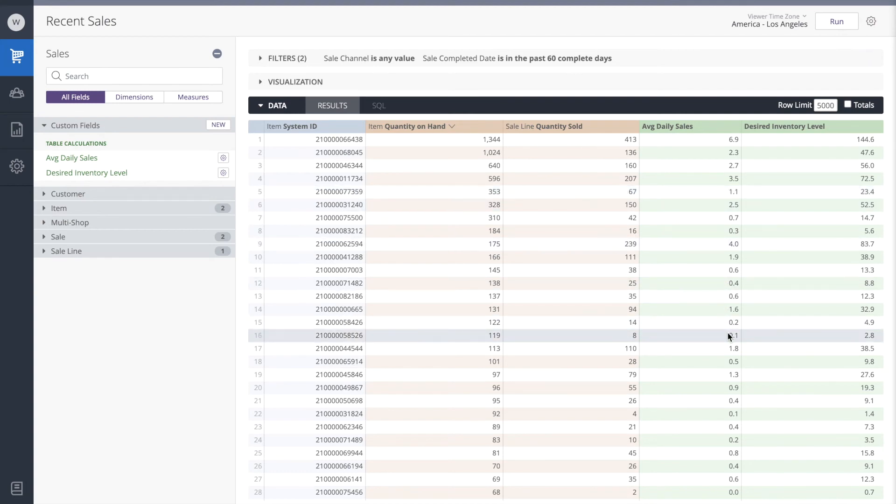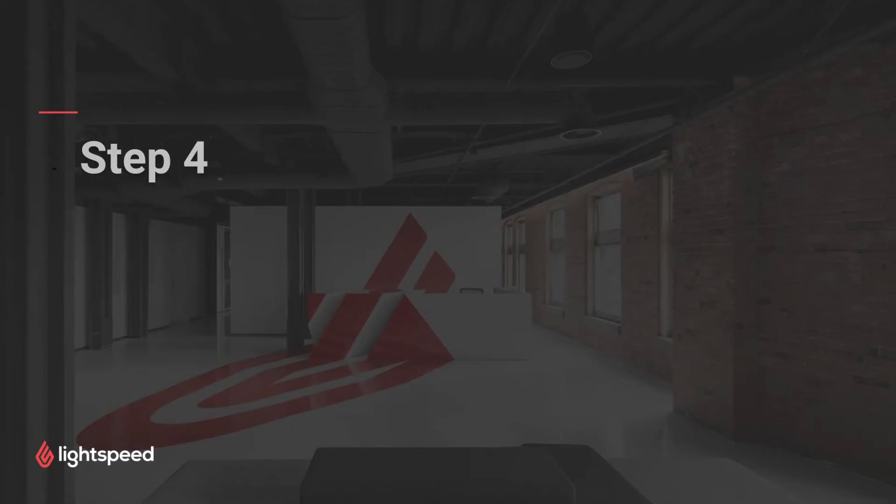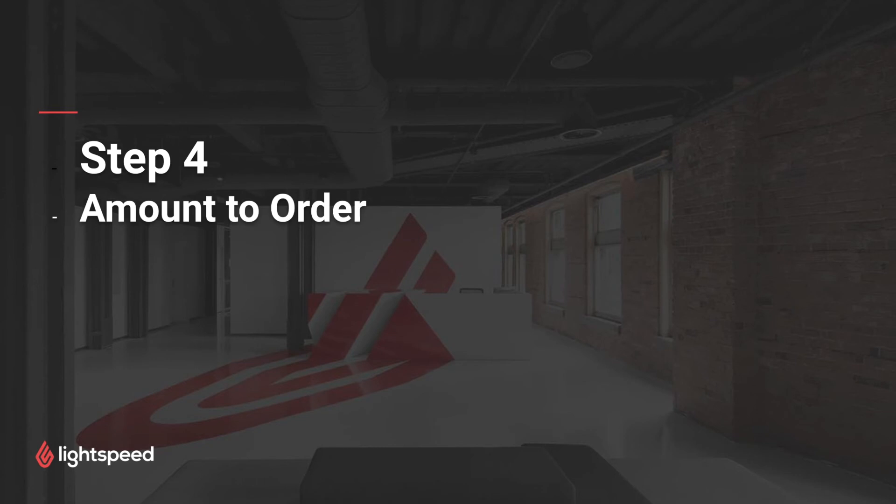This item further down, where the sales velocity is only 0.1, it's saying that we probably only need two or three for the next 21 days, and so on. Finally, our last step is to determine the amount to order.